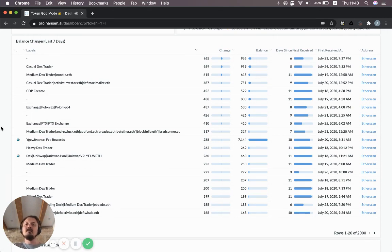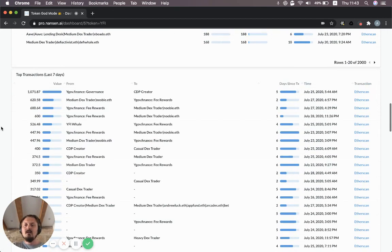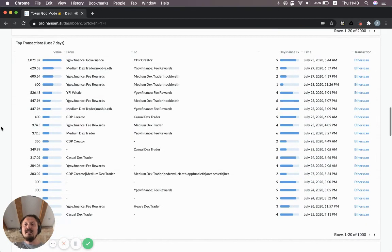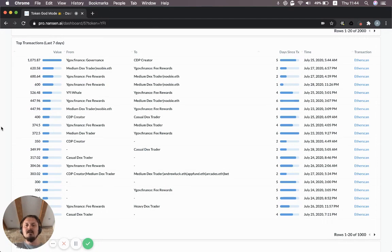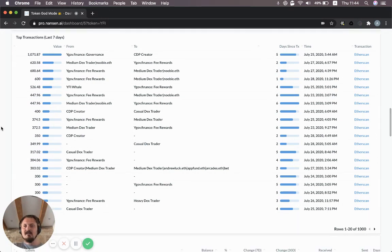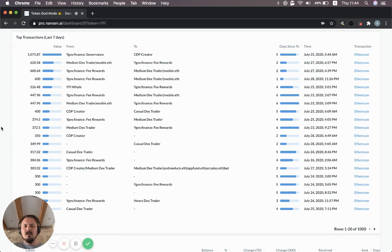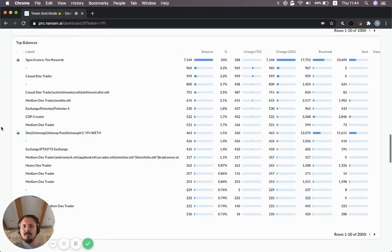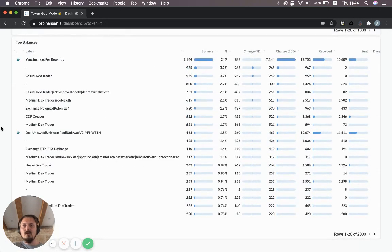You can also look at top individual transactions. These are just the largest transactions that have been processed by the network in the last seven days. I don't need to explain this one too much. It should be pretty straightforward.